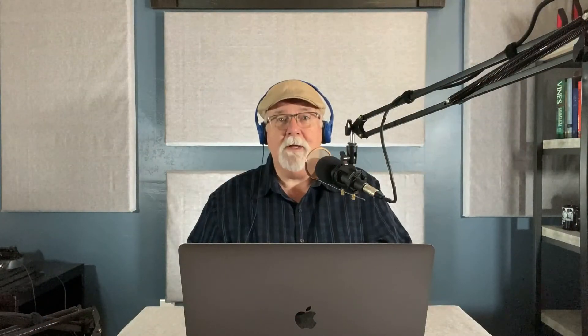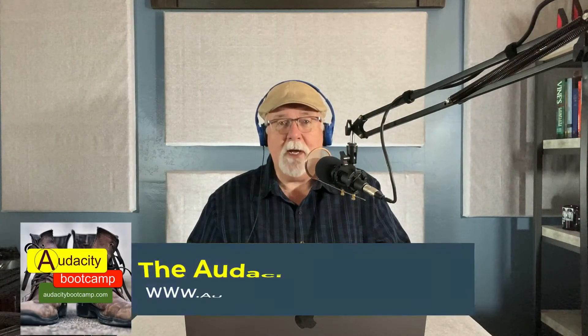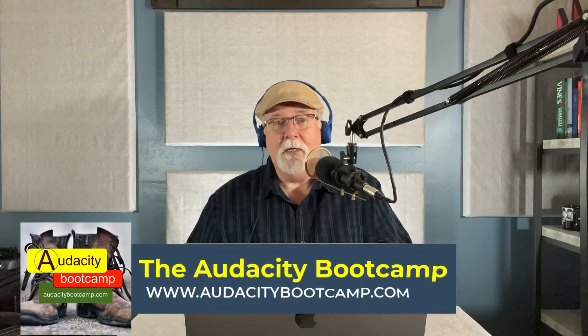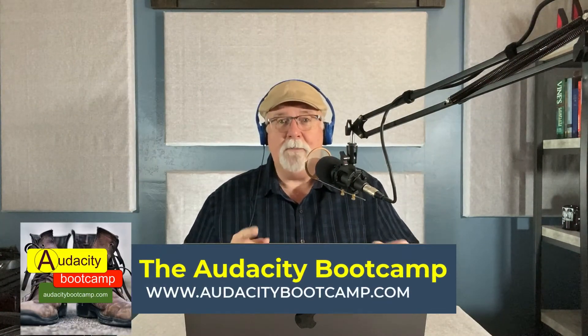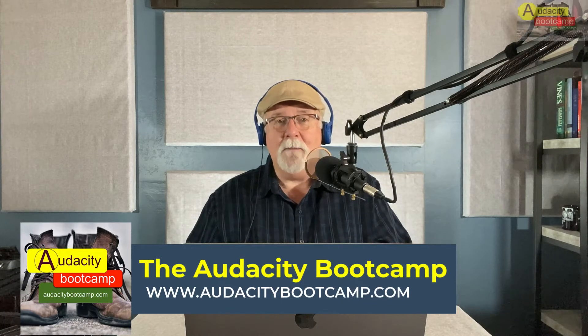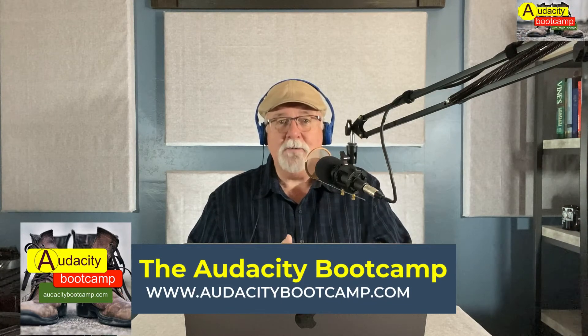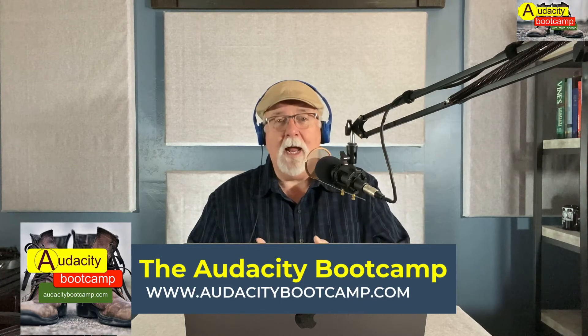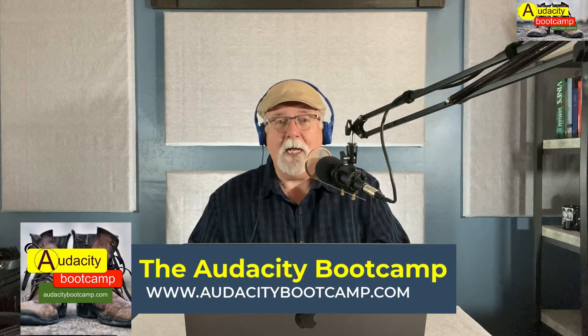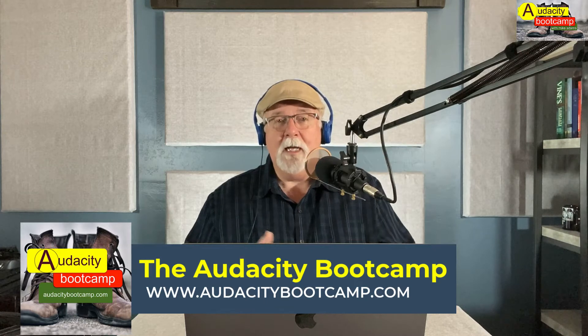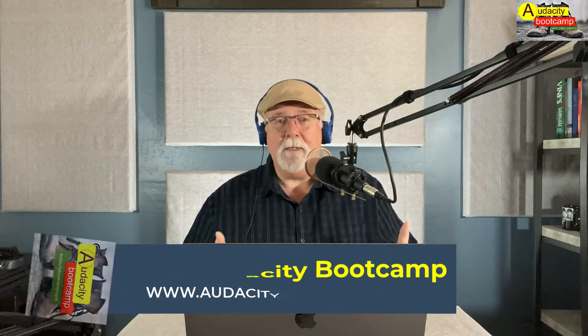Hey, Mike Adams here with the Audacity Boot Camp. Thanks for joining me on this video. I use templates all the time in Audacity. At the time of this recording, I have three podcasts that I do, and I have a template set up for each podcast.